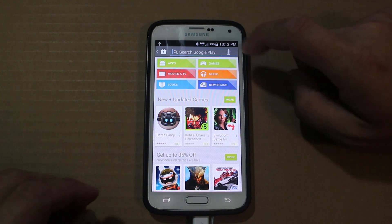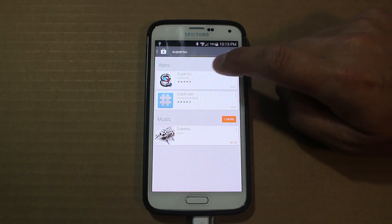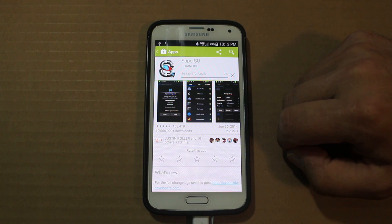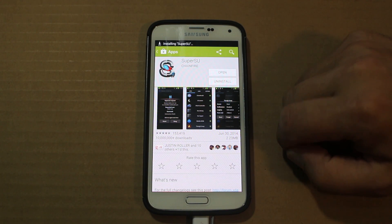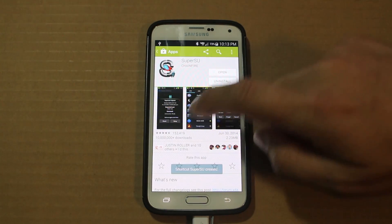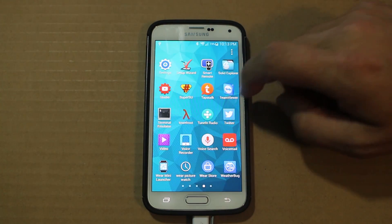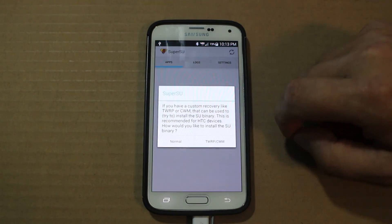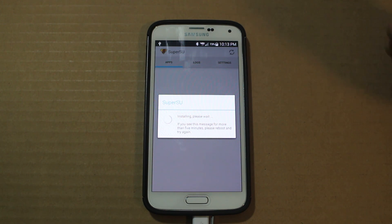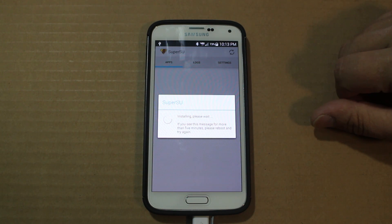To prove we have root access, go ahead and download SuperSU from the Google Play Store. Install it, then open it up. If you already have SuperSU installed that's fine. Hit 'Normal' and it should update the SuperSU binaries and you should have root access. If it fails, do a reboot and try updating again.